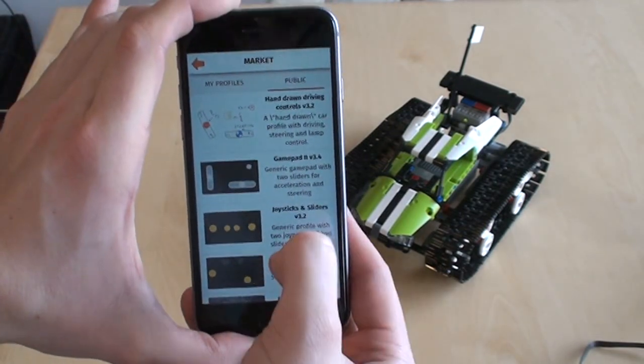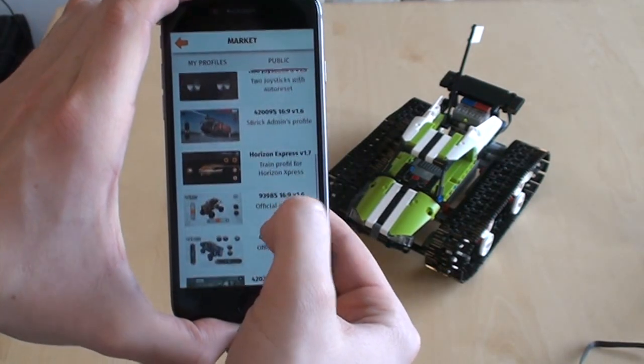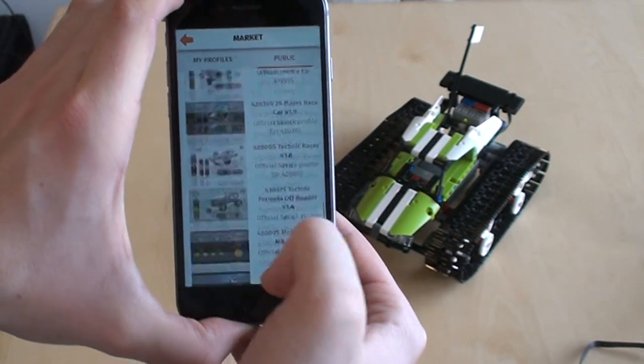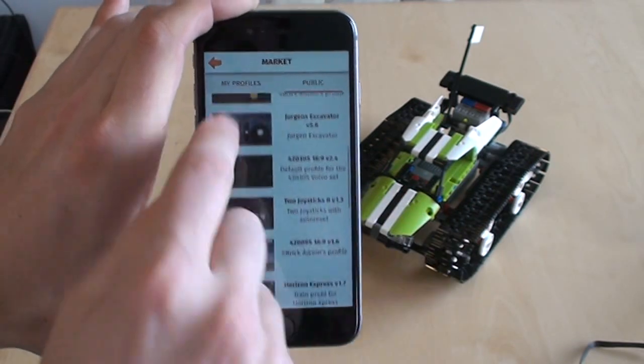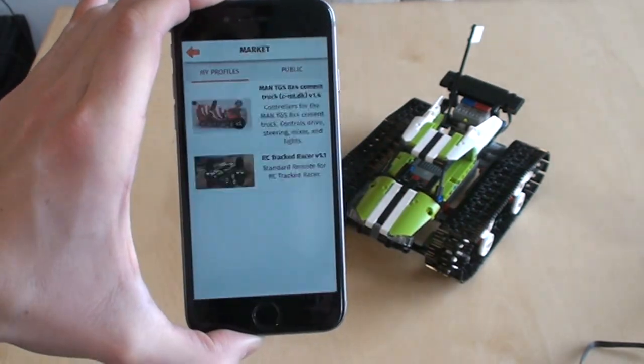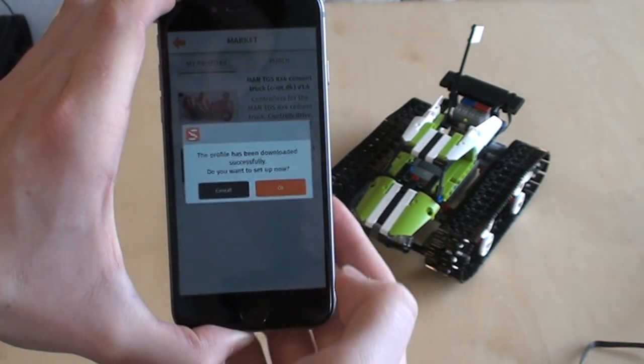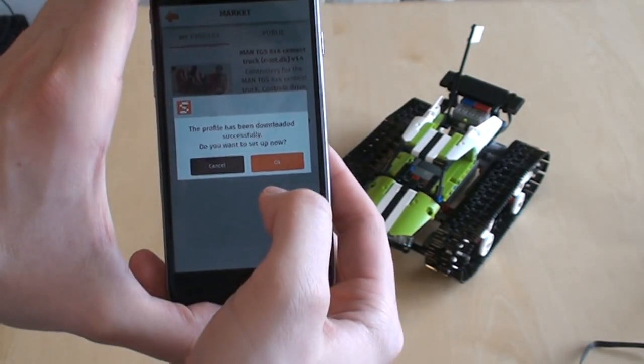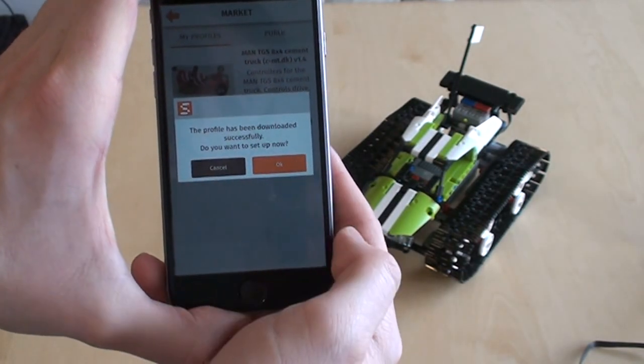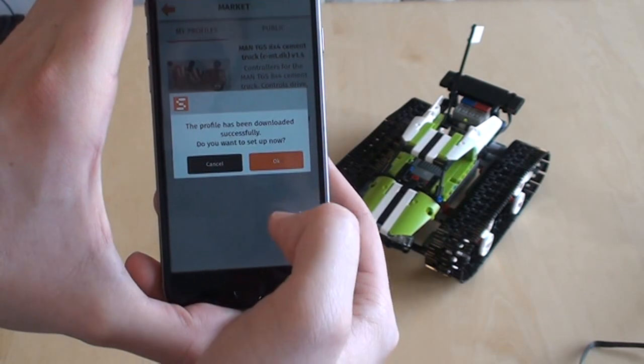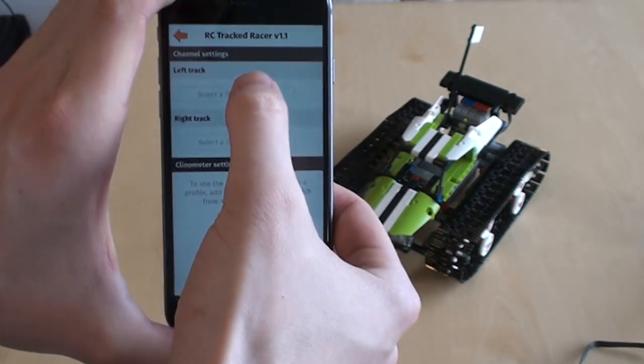You can choose one of the preset ones. That's a lot to choose from, but we made our own, so let's go to my profiles and use this one that we just created. Profile successfully downloaded. Want to set it up? Yes, I do.